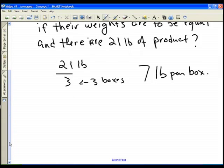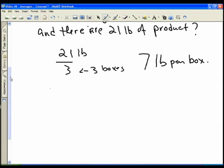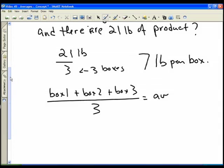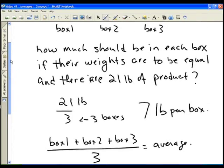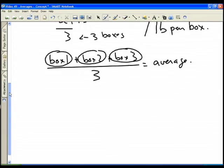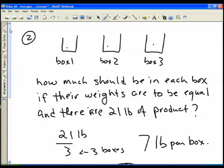That is really an average, although we didn't solve it that way initially. The average weight of the boxes equals box one plus box two plus box three, all divided by three. Since we know the boxes are supposed to be of equal weight, that's just looking at averages in a slightly different way.